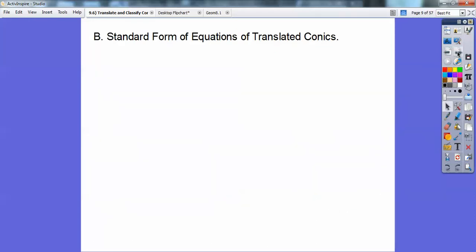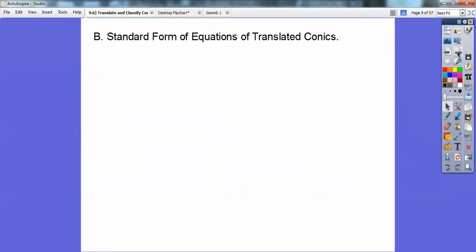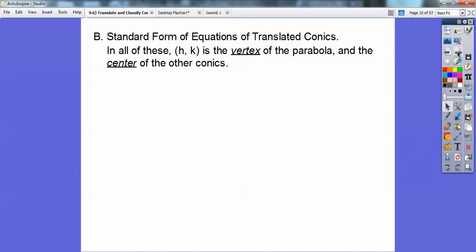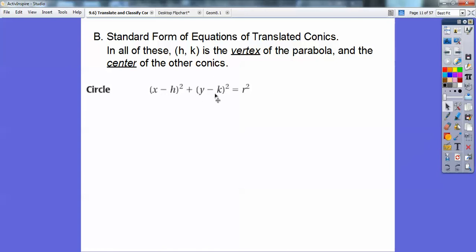So here are the standard forms of equations of the translated conics. All of these are dealing with H and K. H and K is either the vertex of the parabola or the center of the other conics. Remember when you're writing ordered pairs, they're in alphabetical order — X, Y. So is H, K. H comes before K in the alphabet, so they're in alphabetical order. H always hangs out with X.